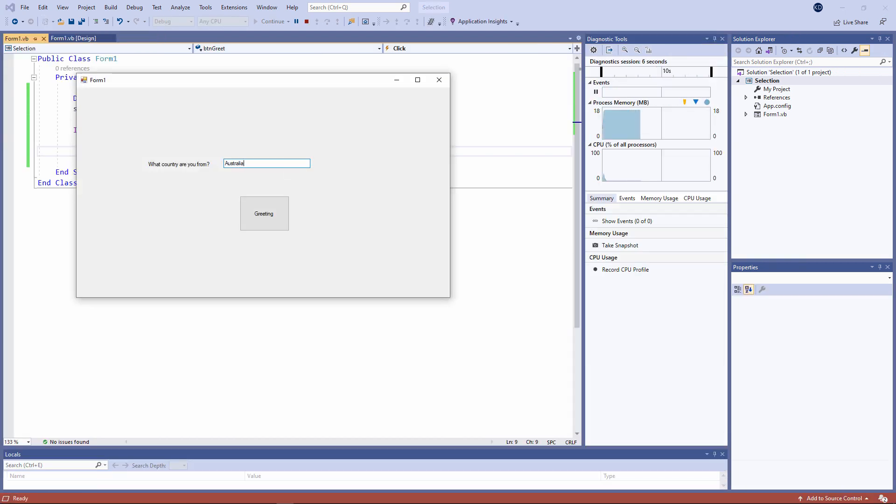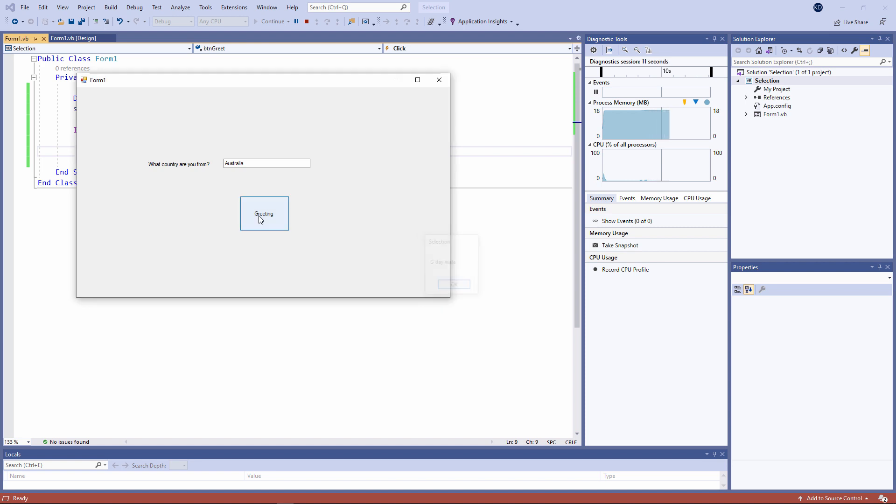So let's try it out. If I input Australia I get the Australian greeting. If I input something else, nothing at all. That doesn't mean my code isn't working. It's doing exactly what it's supposed to do.